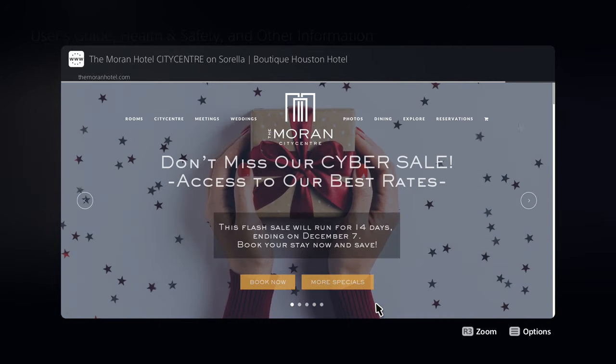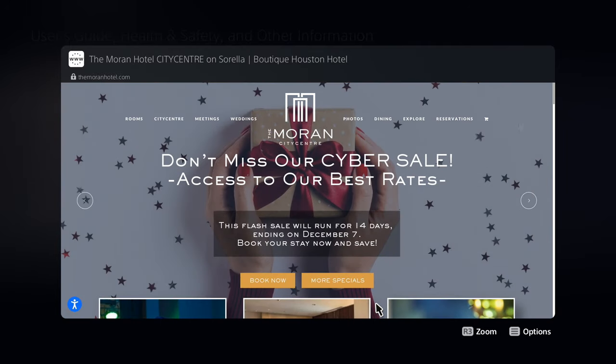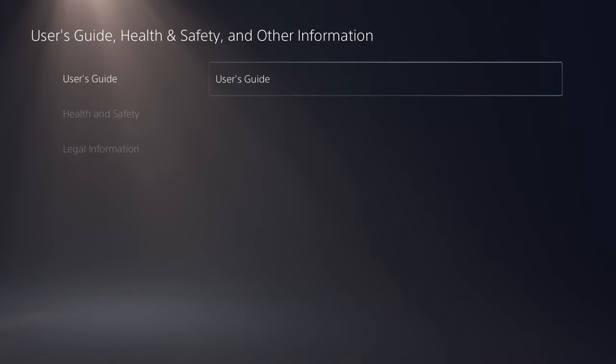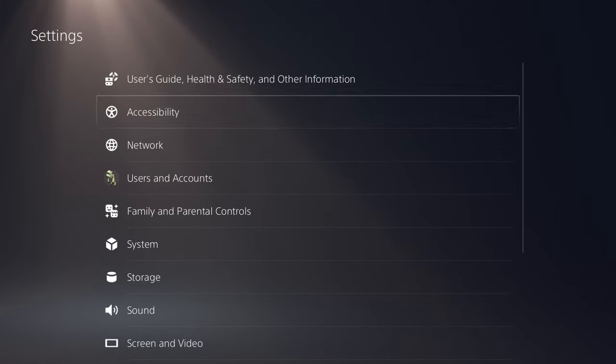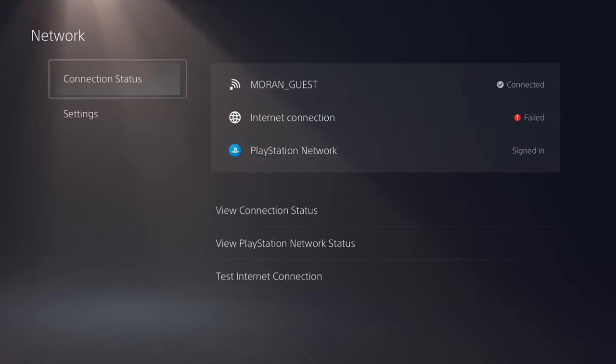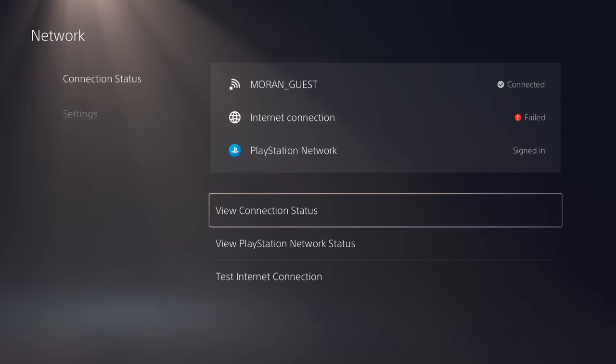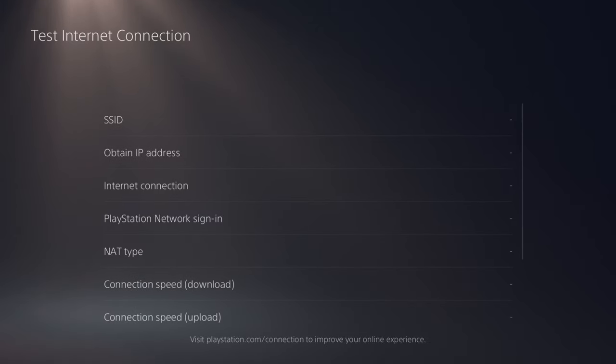And I think I have successfully connected to the network. I'm just going to back out, go back into Network. Still says failed, but let's test connection.